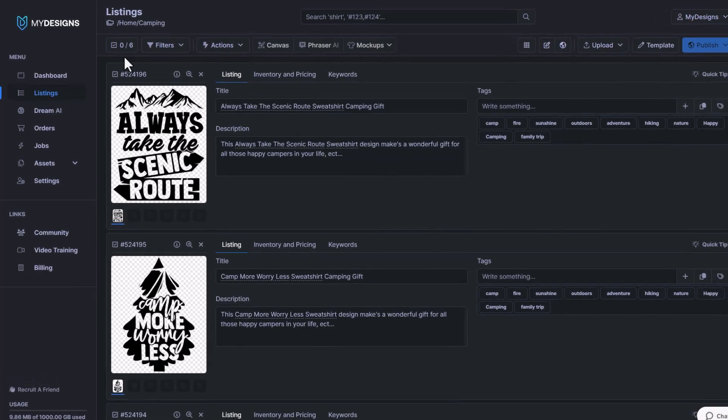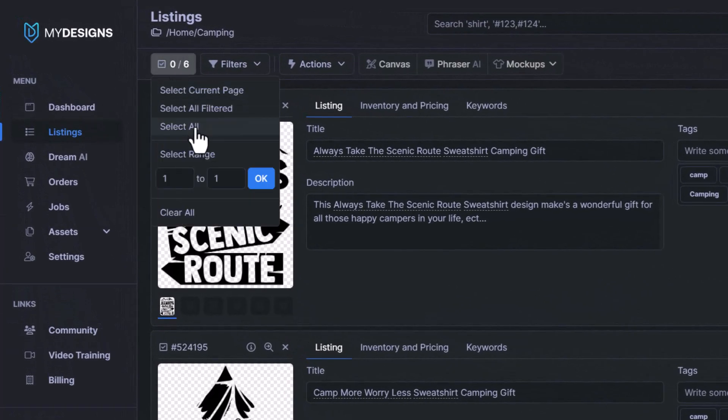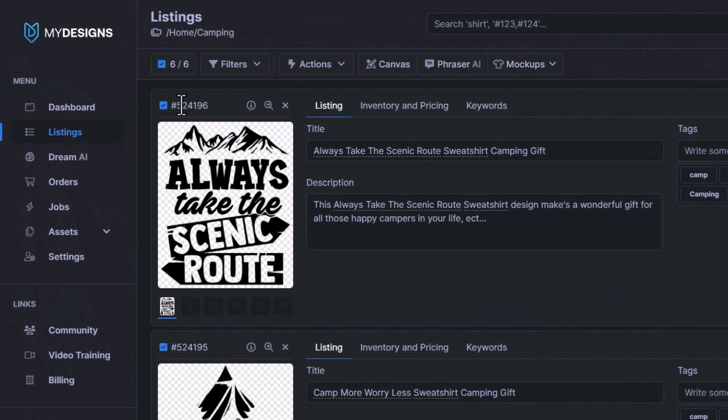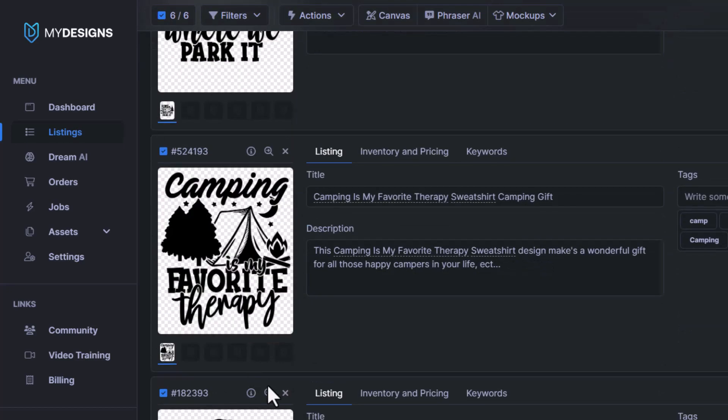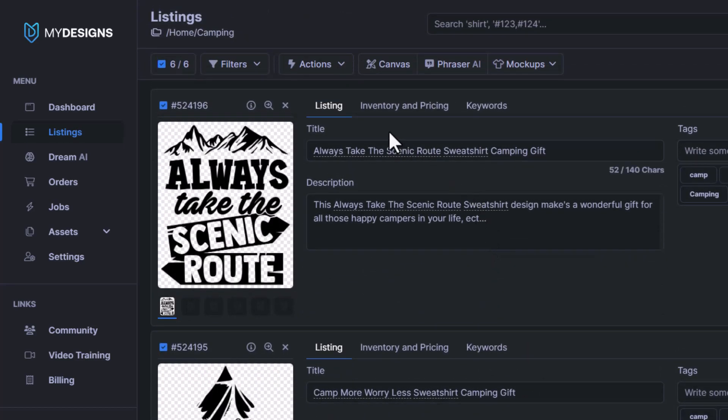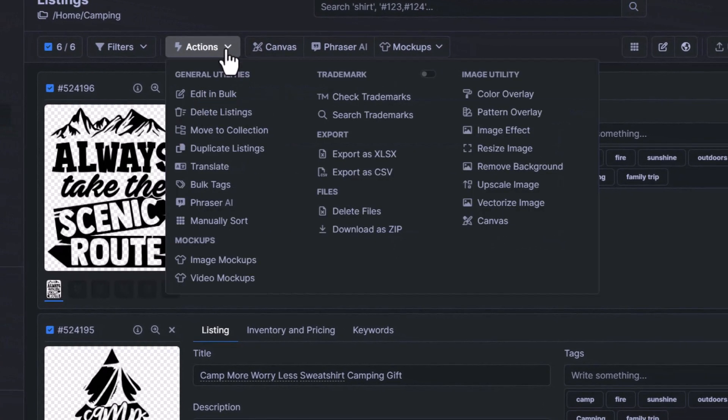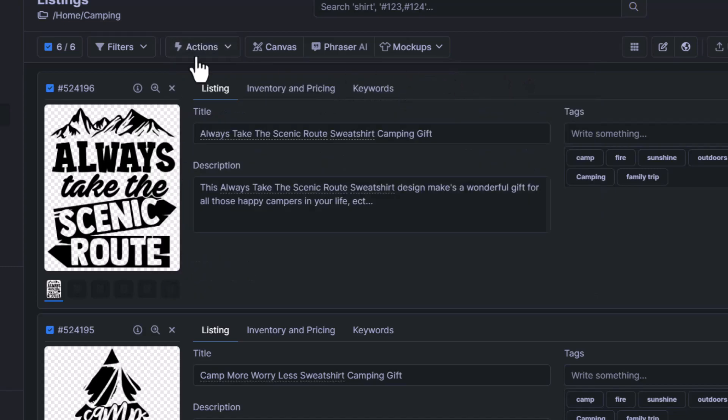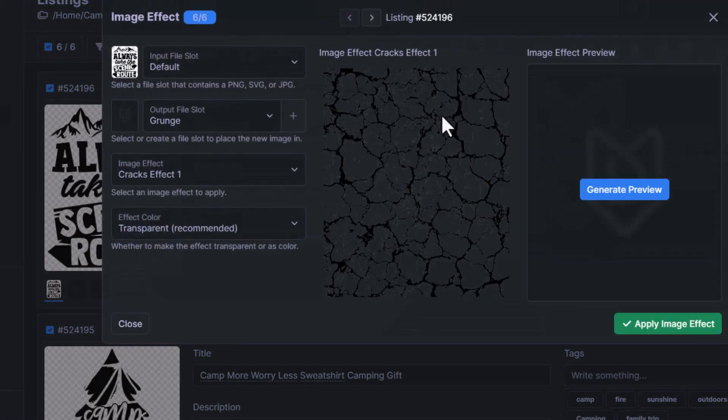So you can do this easily by going to this button here, clicking select all, and then you'll see the blue check mark is showing. That means that I'm working with these files I have selected. Next, I want to go to actions, and then you'll see under image utility here, there is image effect. So we're going to click that.